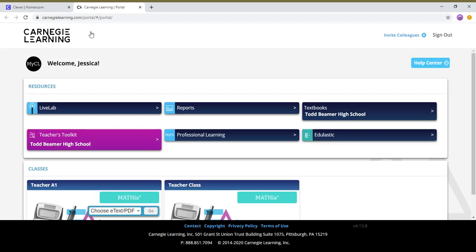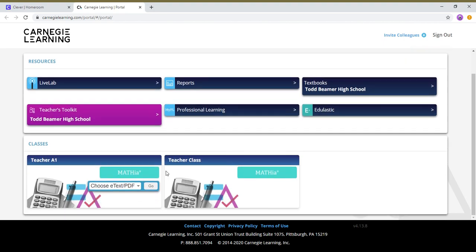And so it opens up in a new tab, at least for me in a new tab. And for you guys, I don't think you're gonna have this part right here with the resources, but you are gonna have your classes. And so this one, instead of being teacher a1, it'll be algebra 1 or geometry, whatever your class is. And then you're going to go to Mathia, see this button right here, Mathia, that's what you're gonna click on.